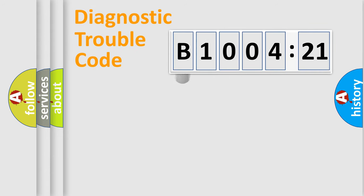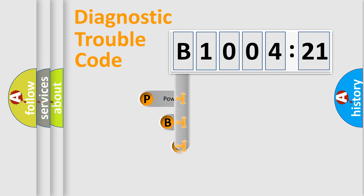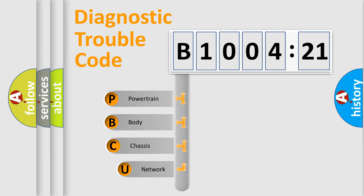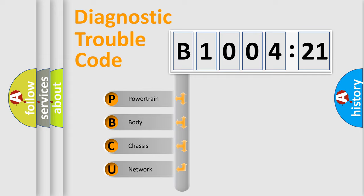First, let's look at the history of diagnostic fault code composition according to the OBD2 protocol, which is unified for all automakers since 2000. We divide the electric system of automobile into the four basic units.